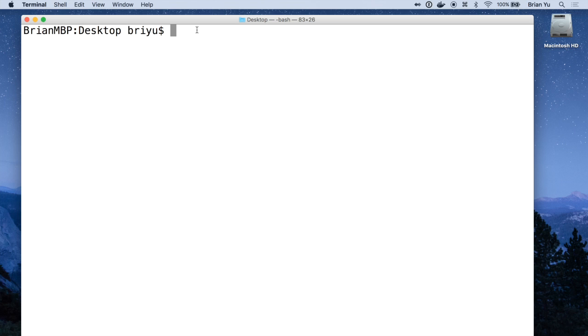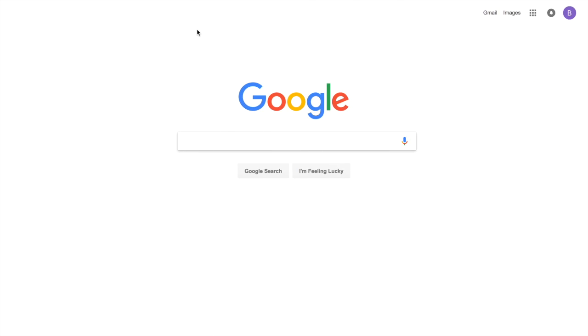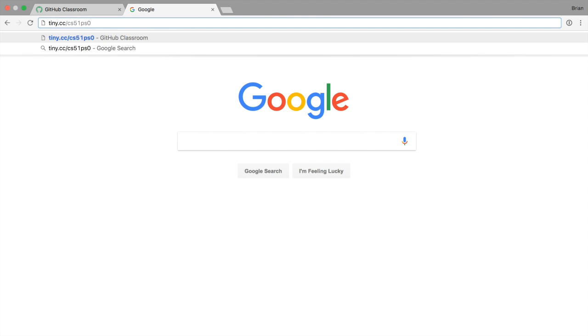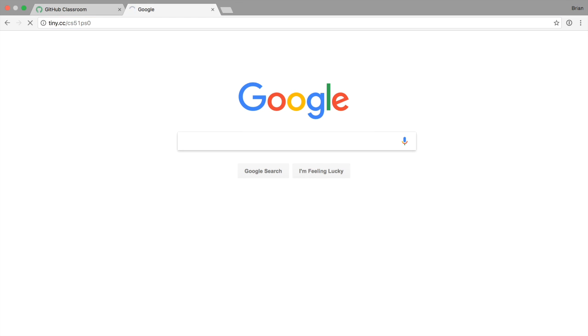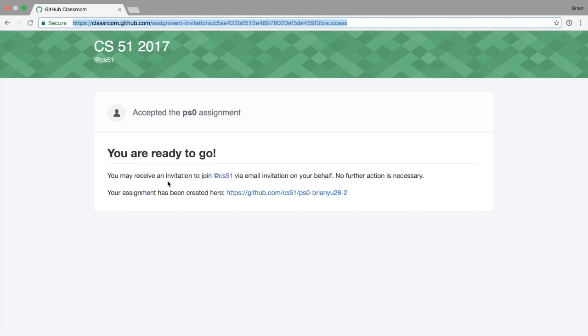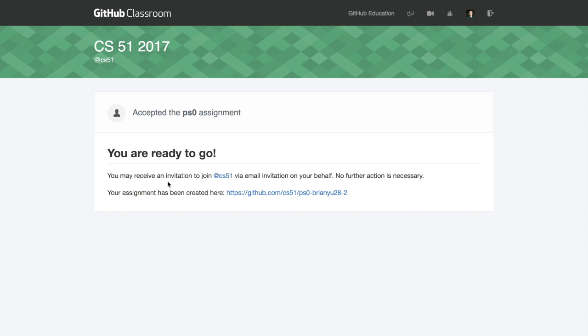So the first thing you'll need to do is go into your web browser and type in a URL that we'll provide for you that'll take you to the GitHub Classroom page for this assignment. Once you accept the assignment you'll see a screen that says you're ready to go, which means GitHub Classroom has created a private repository just for you and this assignment.